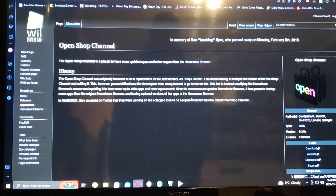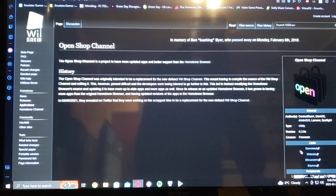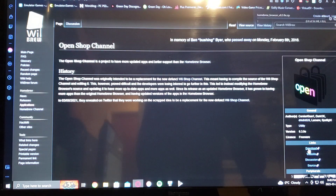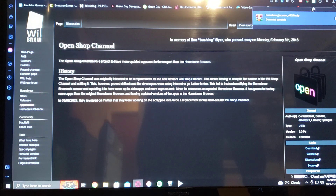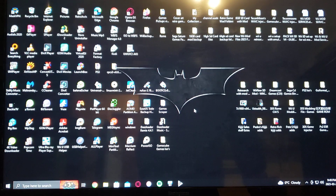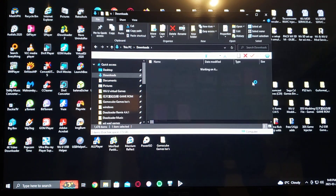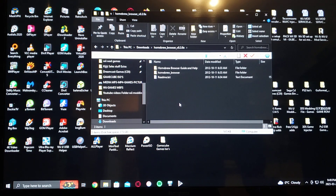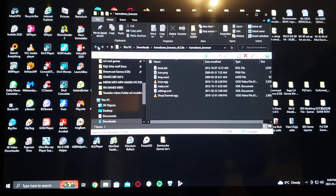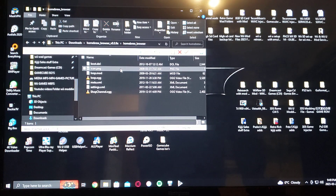I'm going to leave one link in the description for the Open Shop Channel. You just go to the download links and download it there — it's in zip format. Find your downloads folder and there it is unzipped. You drag the Homebrew Browser folder into the apps folder on your SD card, and that's basically it.